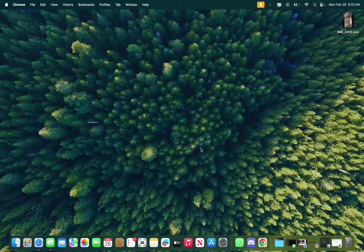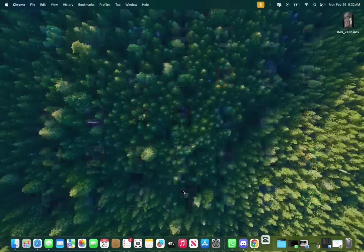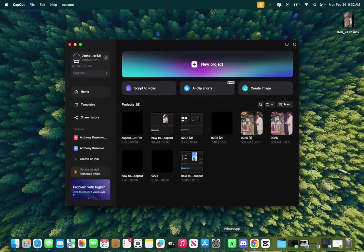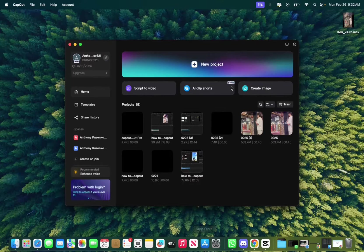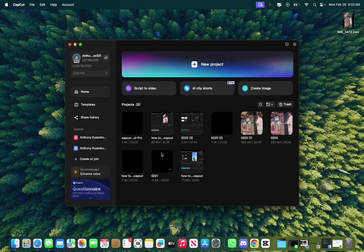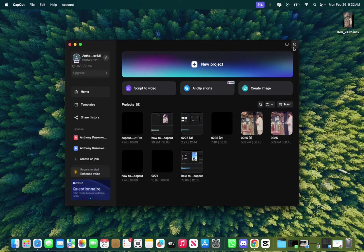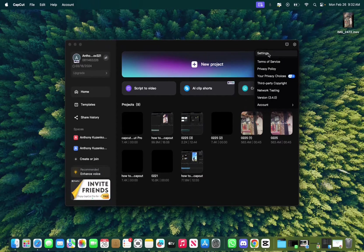So initially all you have to do is go click on CapCut and once you're in the project, you don't want to open up a project, you want to be in the main page. All you have to do is go right here, click on settings.